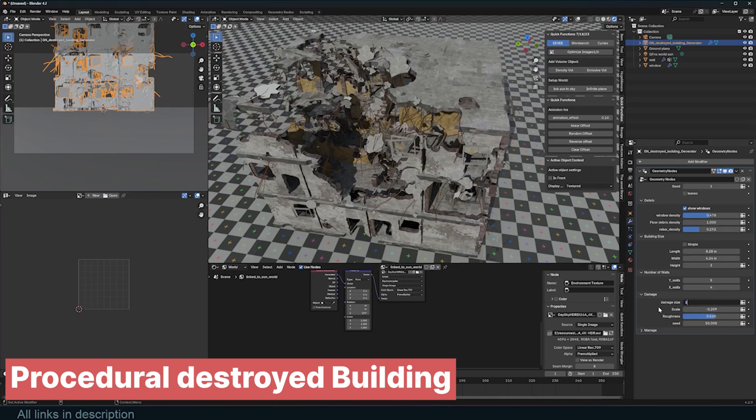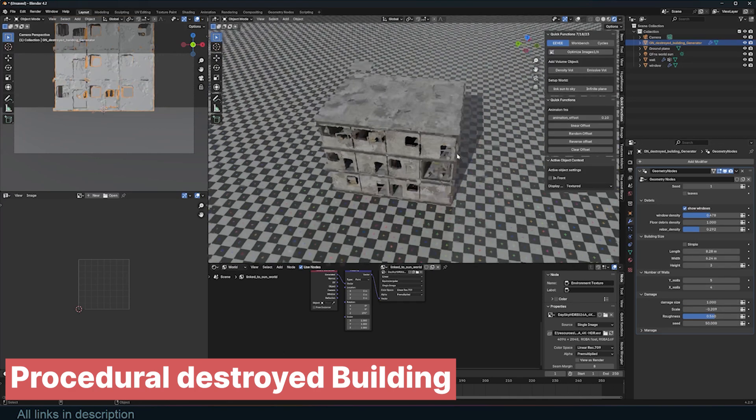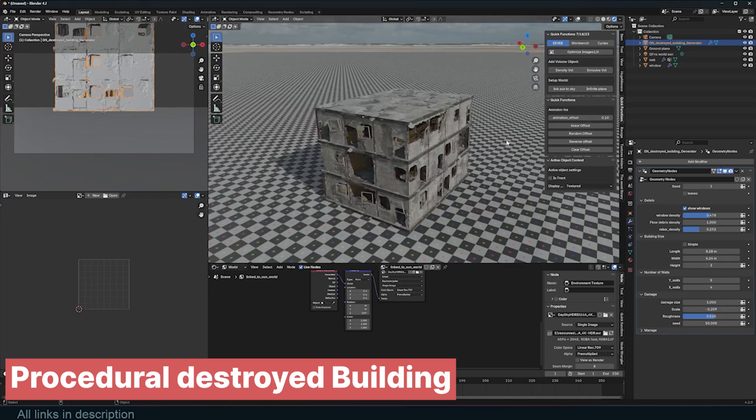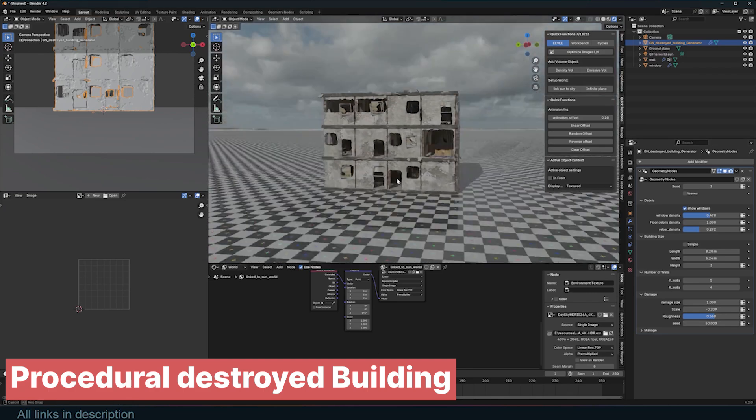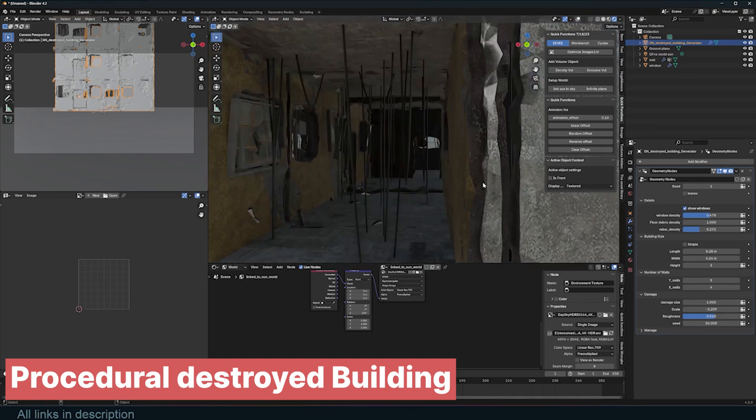Or if you want to go all out, just generate the entire destroyed building with my procedural destroyed building add-on. It does it all — broken windows, crumbling walls, caved-in floors, and more. Thank you for watching, see you in the next video.